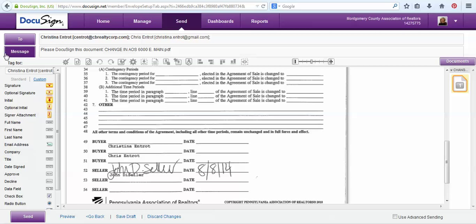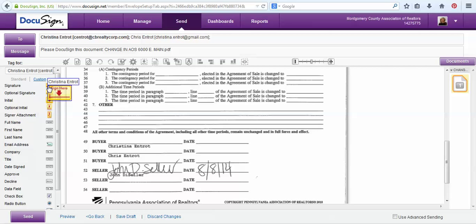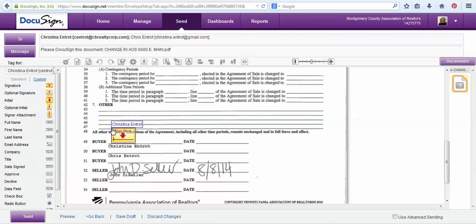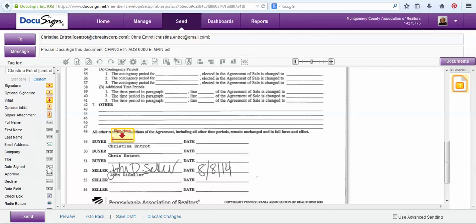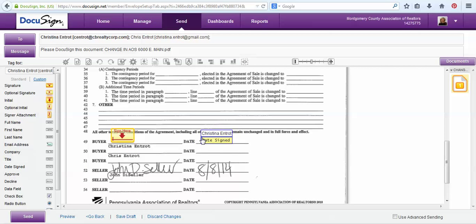To do so, this is showing me up here that I'm first on my buyer Christina. So I will choose a tag I want, so we want her to sign it, and then we will drop it in the place where we would like her to sign. Next I'm going to choose the date signed tag and drop it here so after she signs it, she will date it as well.